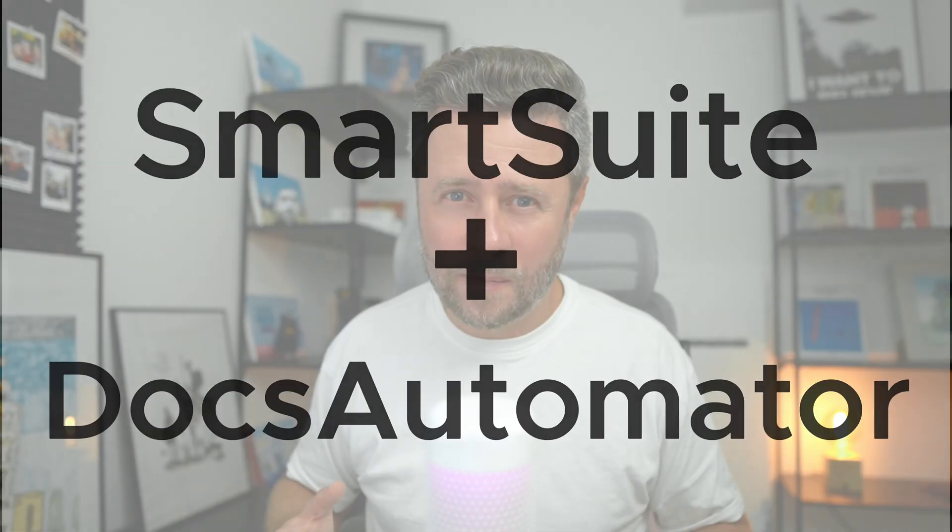Resulting files can be shared via email or Slack or simply saved to a record in SmartSuite. Today we are talking about the new integration with the Docs Automator service.